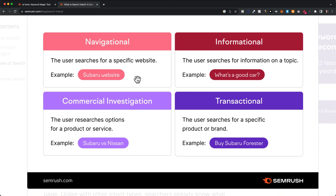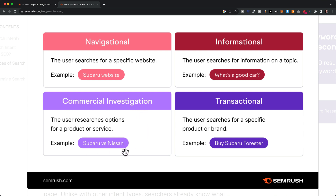Then we have informational — when somebody types in 'what is a good car,' that person is not really ready to buy a car yet; they just want to find information to help make a decision. Then we have commercial investigation, where people compare different providers or services.